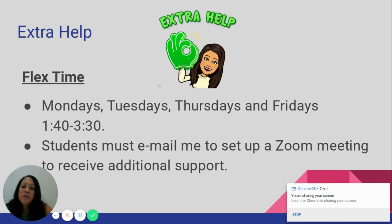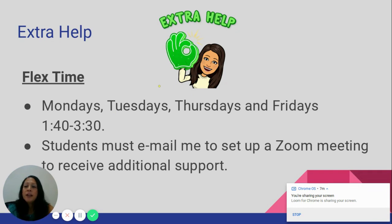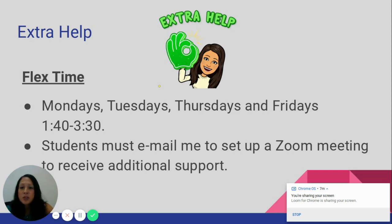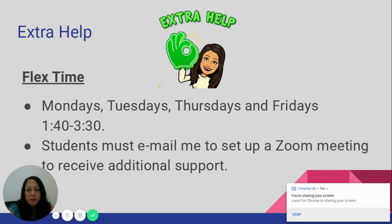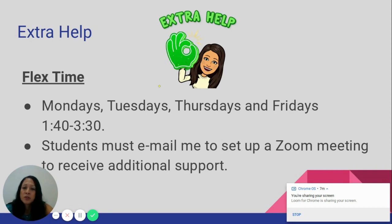If your child needs extra help, on Mondays, Tuesdays, Thursdays, and Fridays we have flex time from 1:40 to 3:30. If a student needs help, they must email me so I can set up a Zoom meeting for additional support. If they don't email me, I won't know they need help — so that first step is essential before we can work on any concept together.